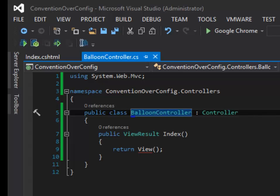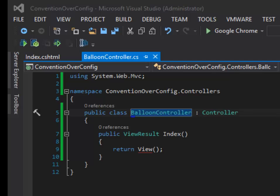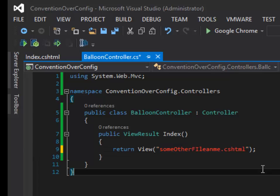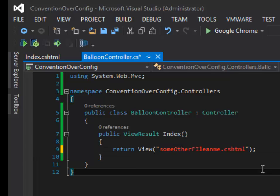So notice in the action, I'm just returning View, which is a method in the base class. I'm not specifying a view to use. So the ASP.NET MVC framework has assumed that I want to use a view named Index that's in the Views Balloon directory. So it knows the controller and the action name, so it knows where to look for the view. If I want to call my view file name something different, I can. But now I'm deviating from the convention, so I have to specify that by changing this View to some other file name. And then it will know to look for that file.